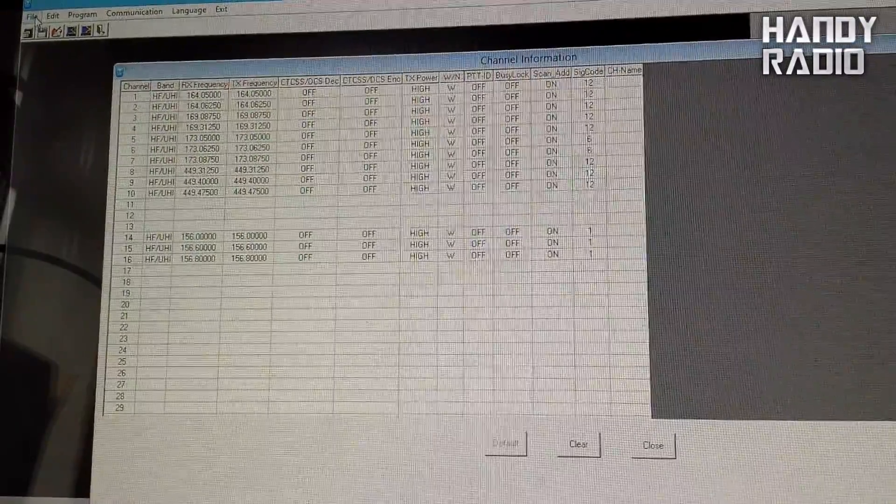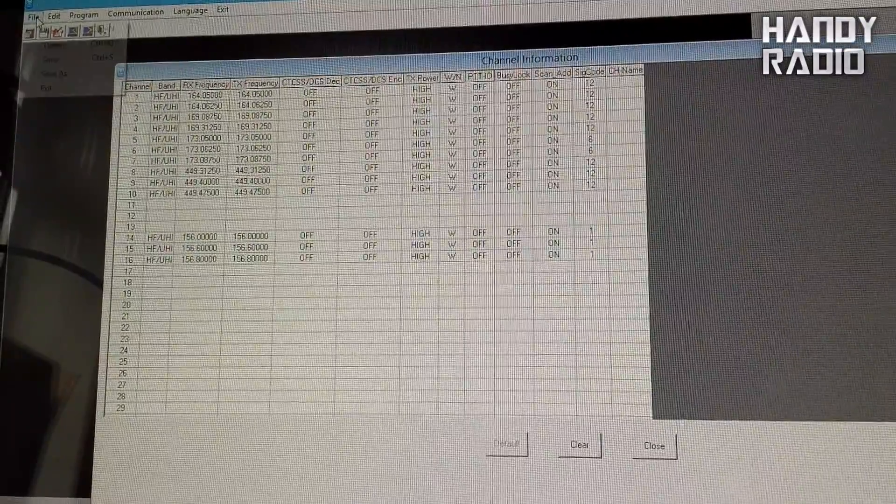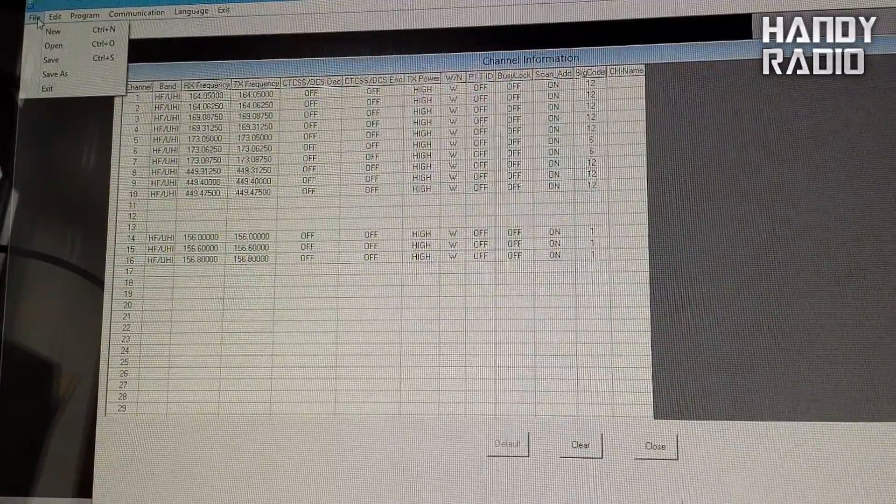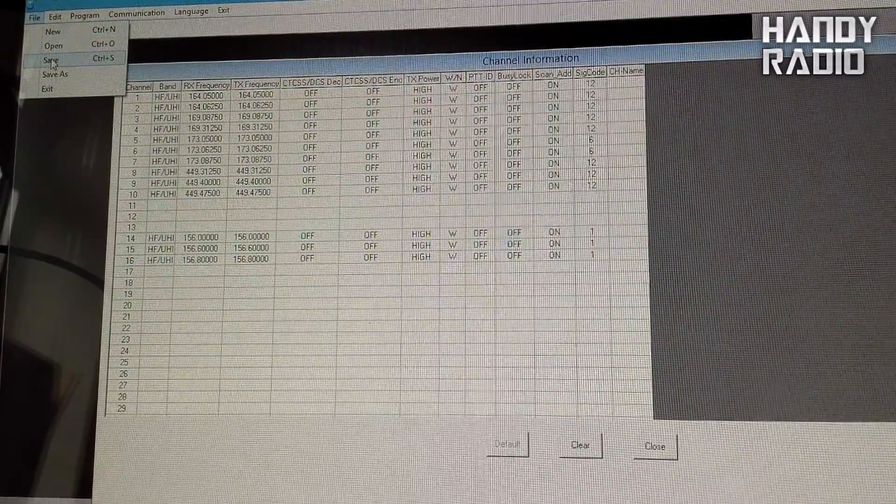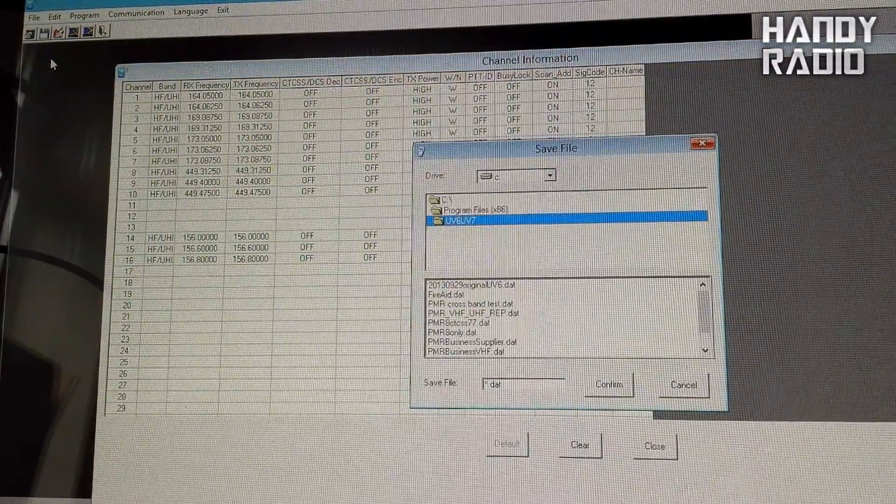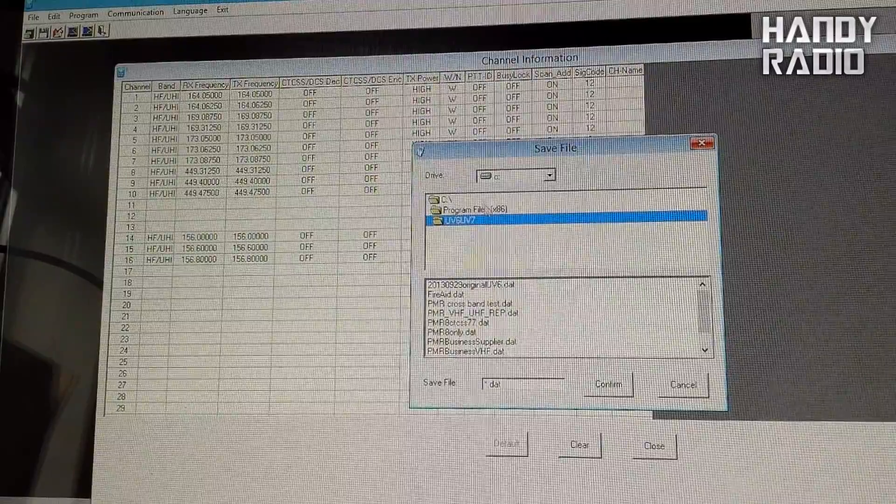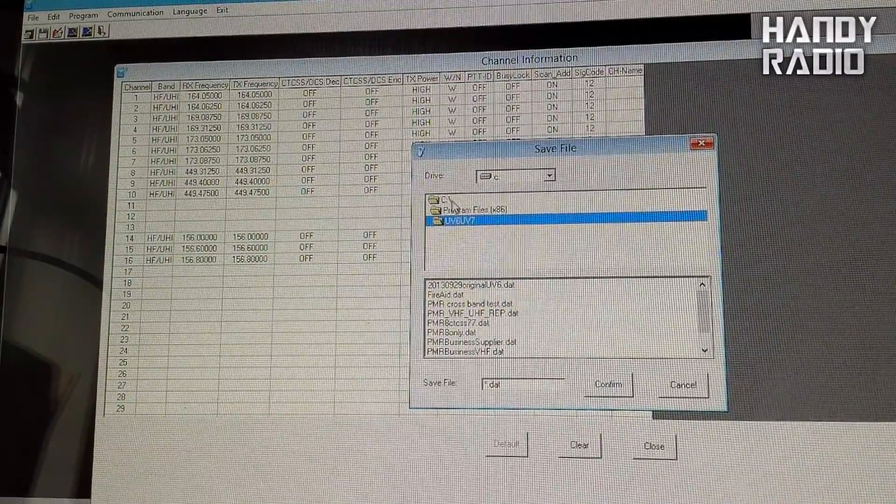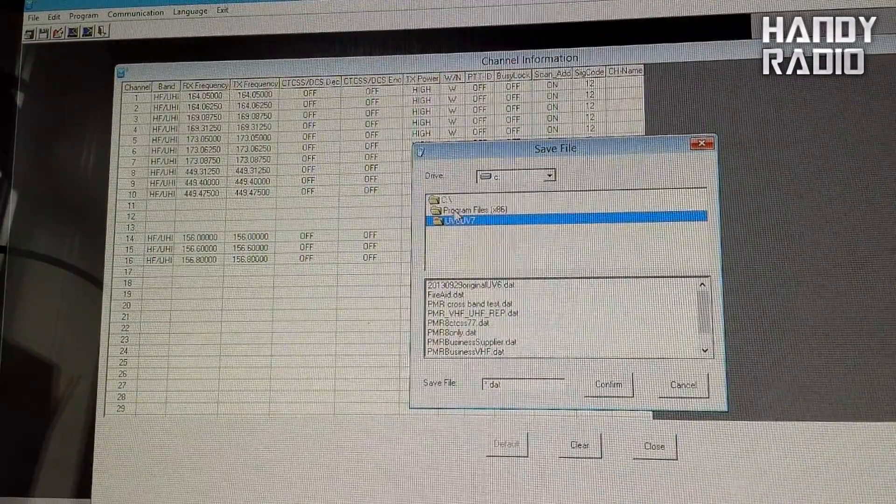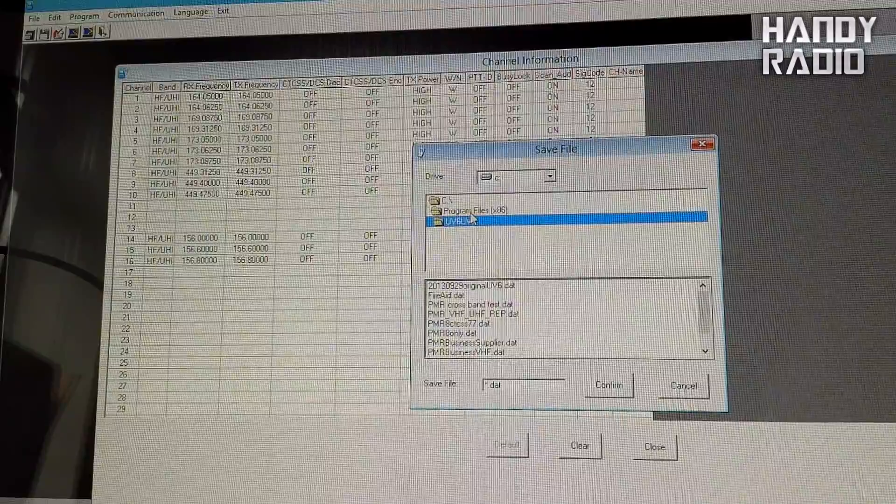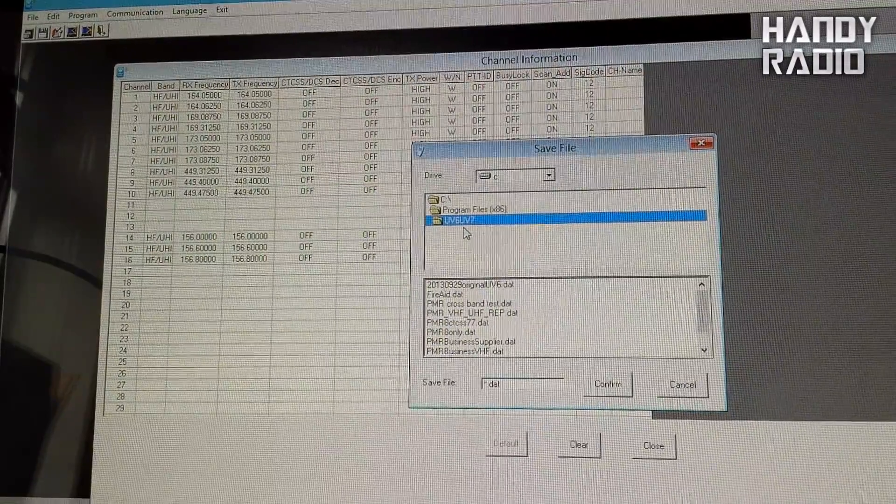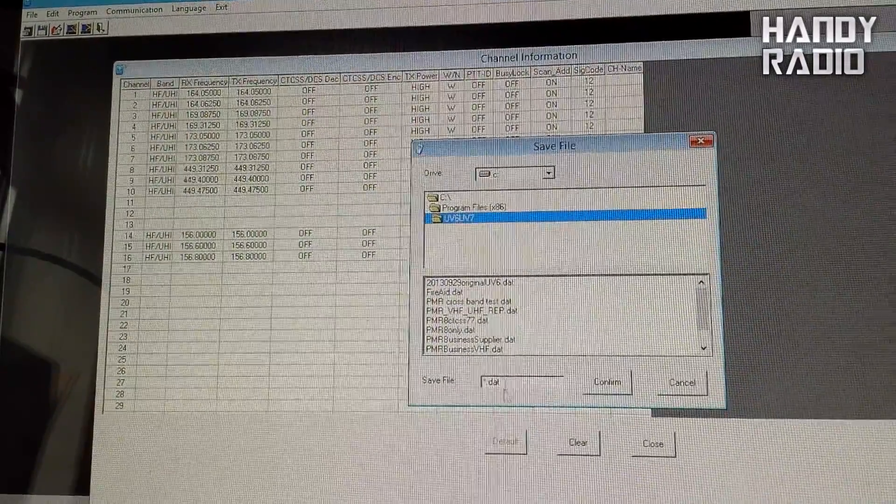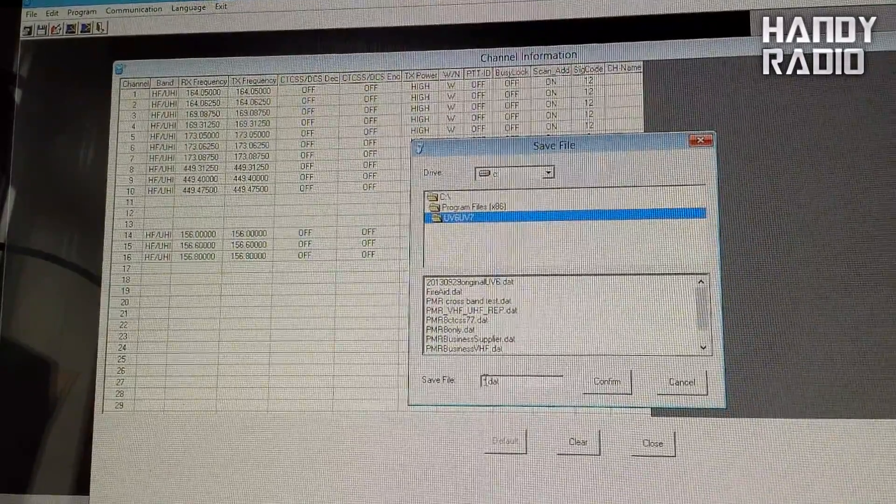So if I just close this one, and I do need to save a copy of these master frequencies. So just click on file and then save. The default path is your computer C drive, computer program files, and I've got a folder called UV6, UV7.